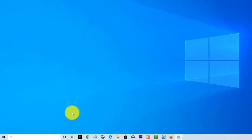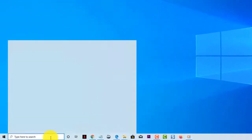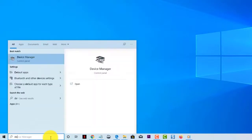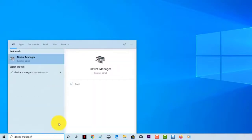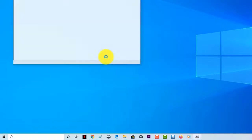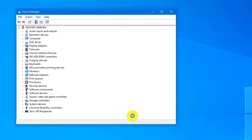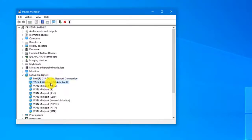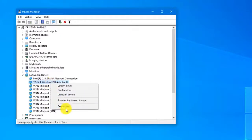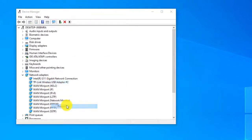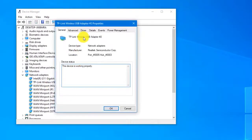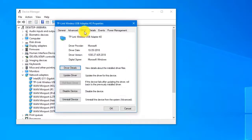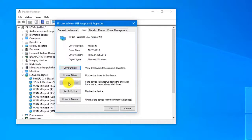In the search box on the task bar, type Device Manager and then select Device Manager from the list of results. Expand Network Adapters and locate the Network Adapter for your device. Select the Network Adapter and then select Properties. In Properties, select the Driver tab. Select Rollback Driver and then follow the steps. If the rollback driver appears dimmed or grayed out, that means there's no driver to roll back to.